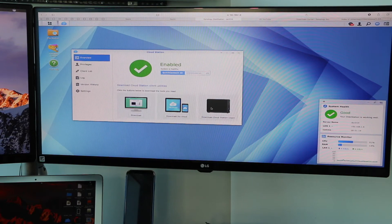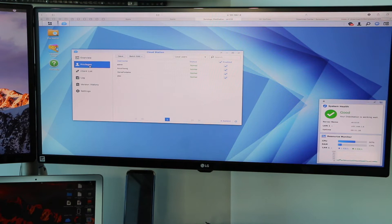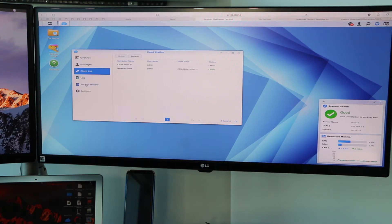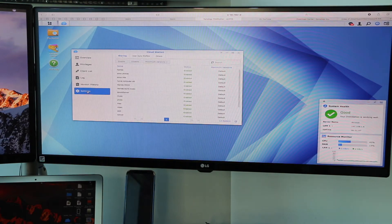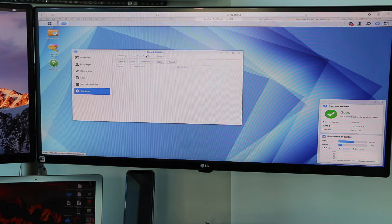Once you do that on all three devices, you can configure your permissions — admin, different users, or Plex servers. You can see what's being backed up, what's online, and it will show you version histories of up to 32 backup versions. Lastly, go to Settings and you can see all the folders that you have backed up on the Synology.